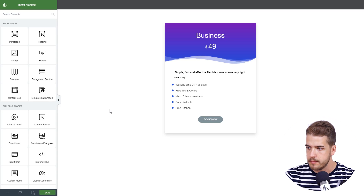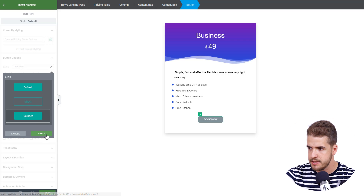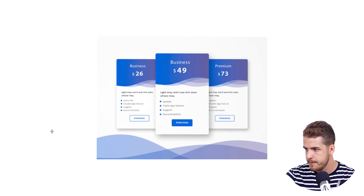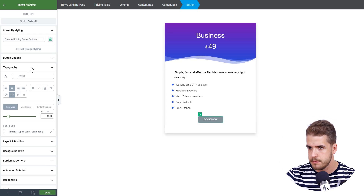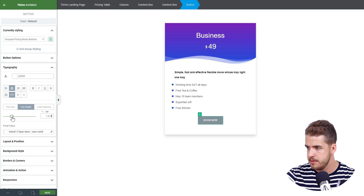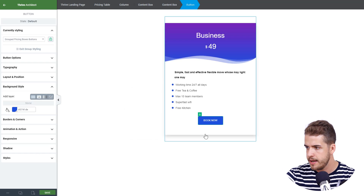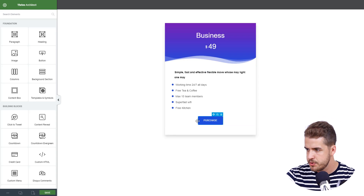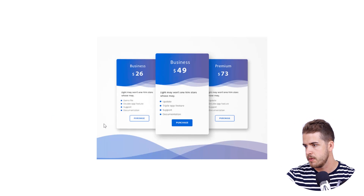Now we can focus on the button. Click on the button, go to button options and select the style — it uses this rounded style. We'll go to borders and corners and adjust the roundness at the corners. The size is a bit bigger for the button, so we'll click on line height and increase it a bit. We'll also go to background style, click on the color picker, apply the global color, and type 'Purchase'. We'll then decrease the space between these two elements using layout and position to move the button closer to the styled list.